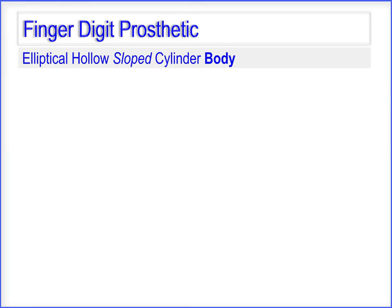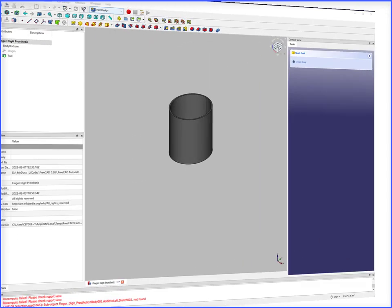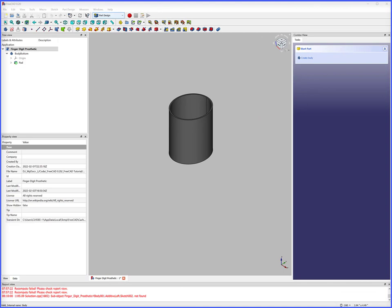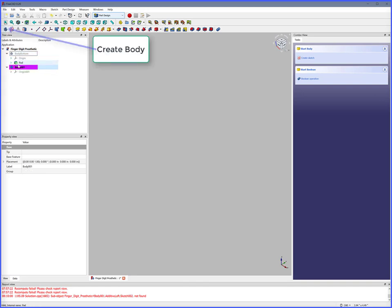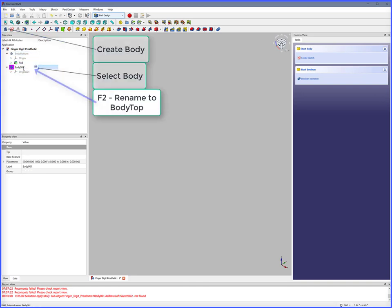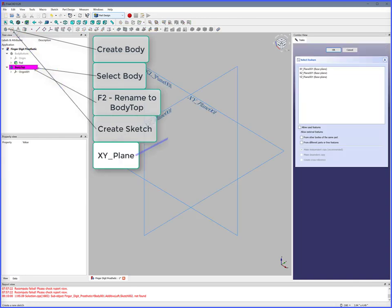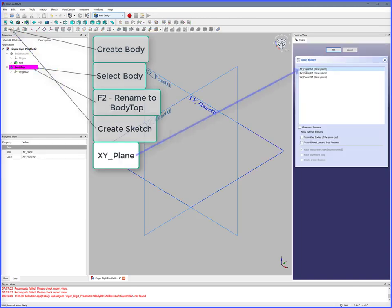We'll continue by creating an elliptical hollow sloped cylinder body. To create an elliptical hollow sloped cylinder, select Body Bottom — spacebar hides Body Bottom. Create Body, Select Body, use F2 to rename to Body Top, Create Sketch, XY Plane, OK.